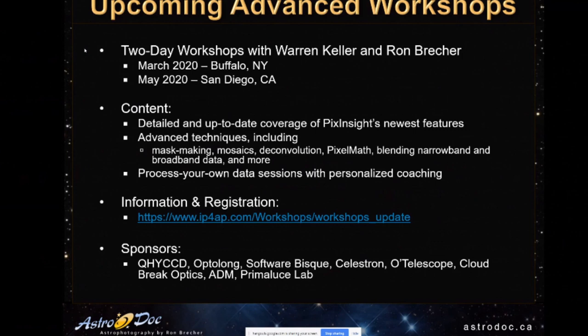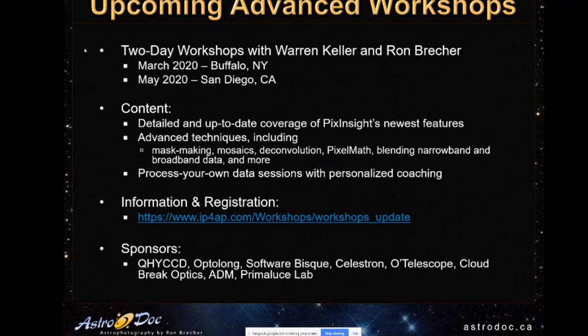So Warren and I have taught eight beginner workshops around the US and Canada over the last two years, starting in Buffalo in April 2018. And now there has been demand for more advanced workshops. So these are for experienced PixInsight users.